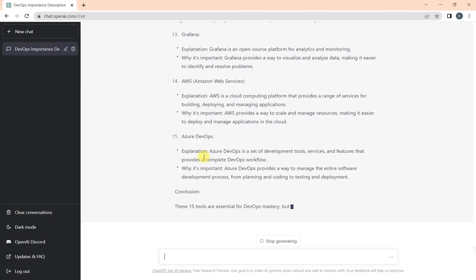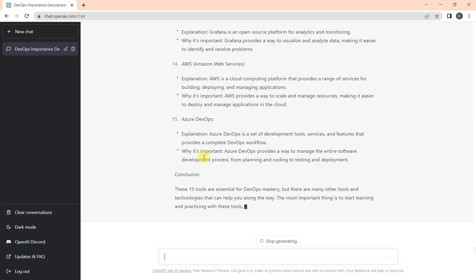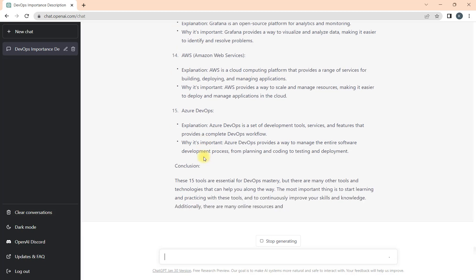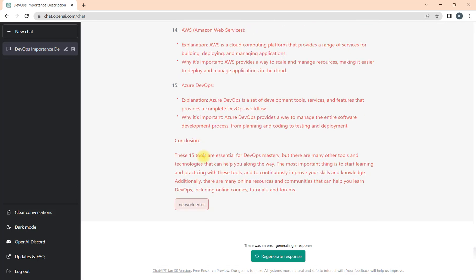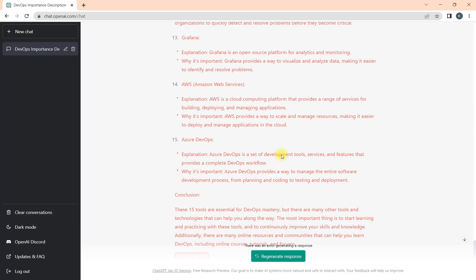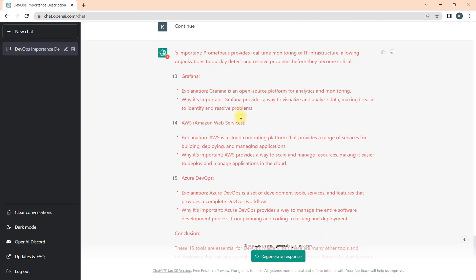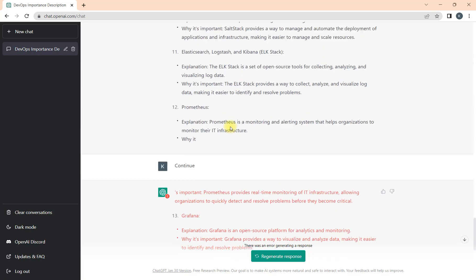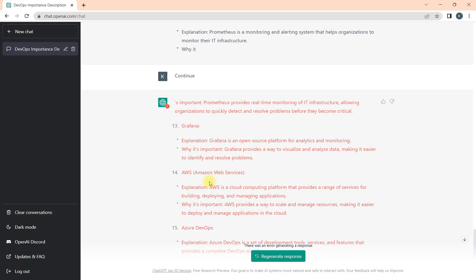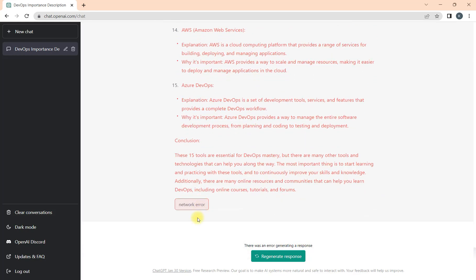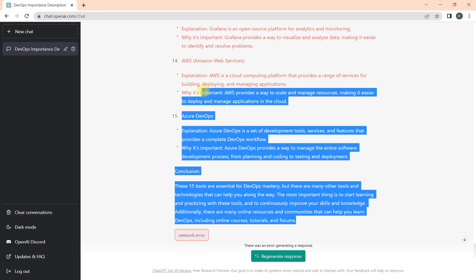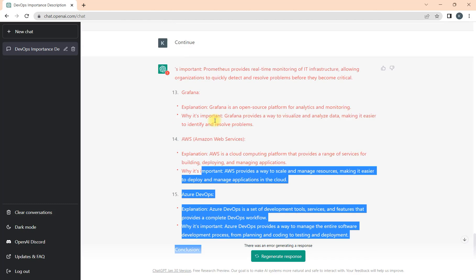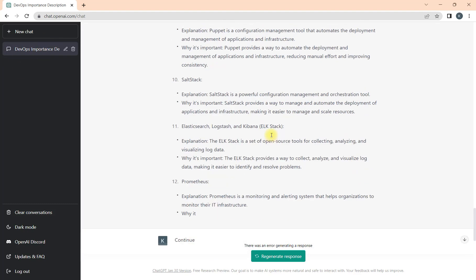Now you see that we got all the 15 tools and now you have an idea how to start. You have the roadmap, even you also have the understanding of all the 15 tools. Now you can start with any of the tools. Here you can see we got the network error but that's not a problem because we got all the response.